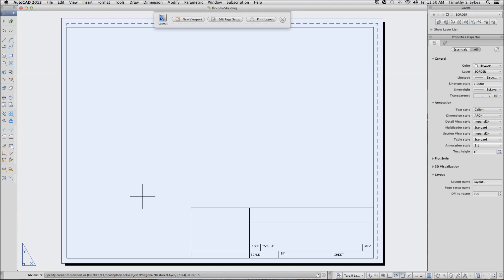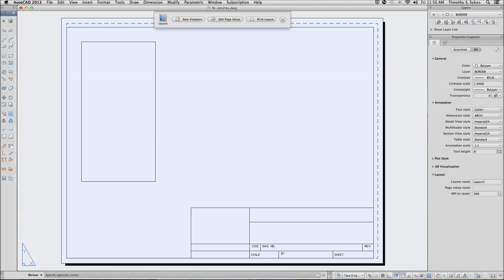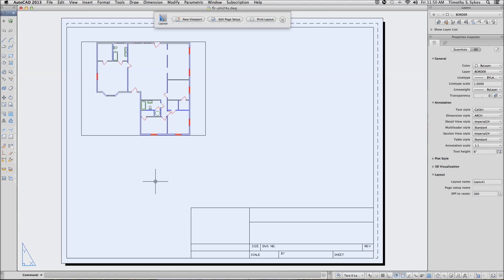7.5, and we'll specify the opposite corner at 4.75, 4.25. And you'll see that we've created our first viewport.